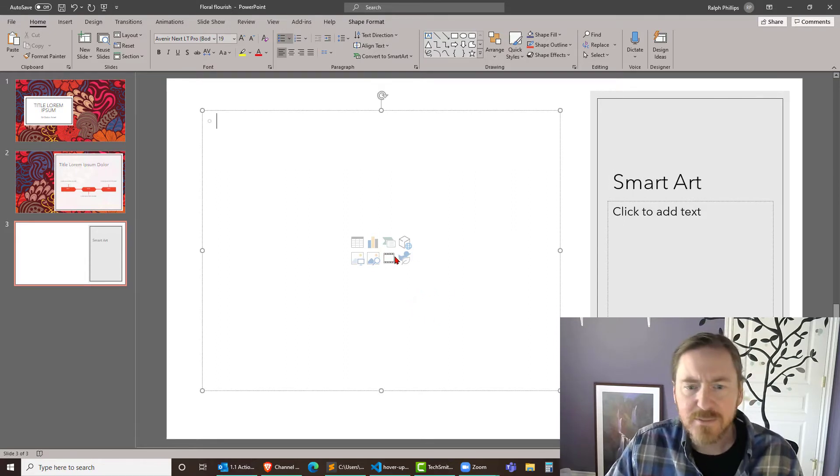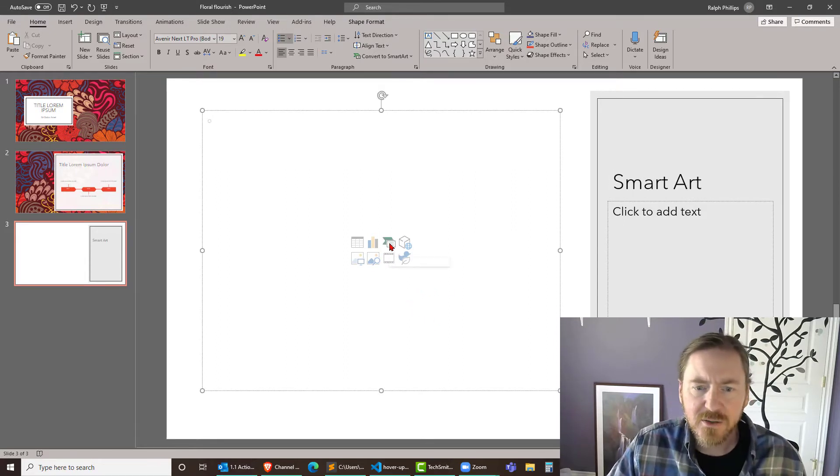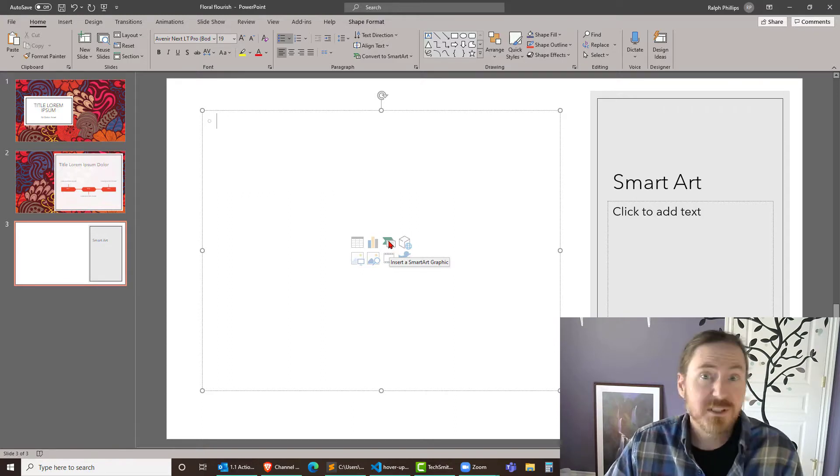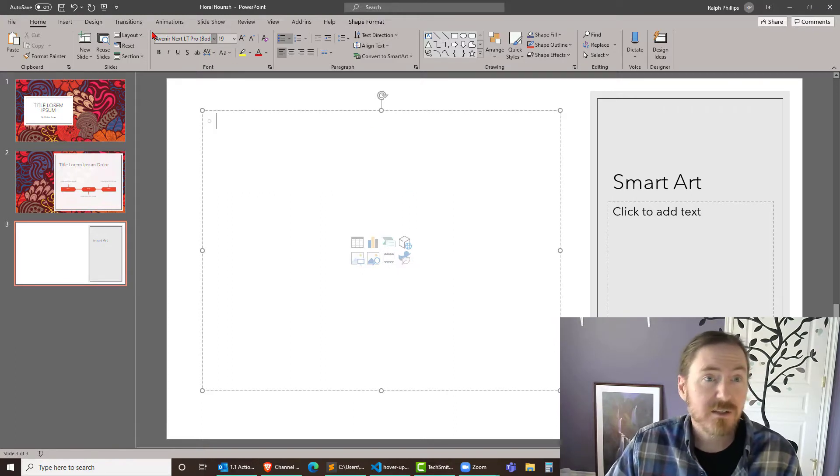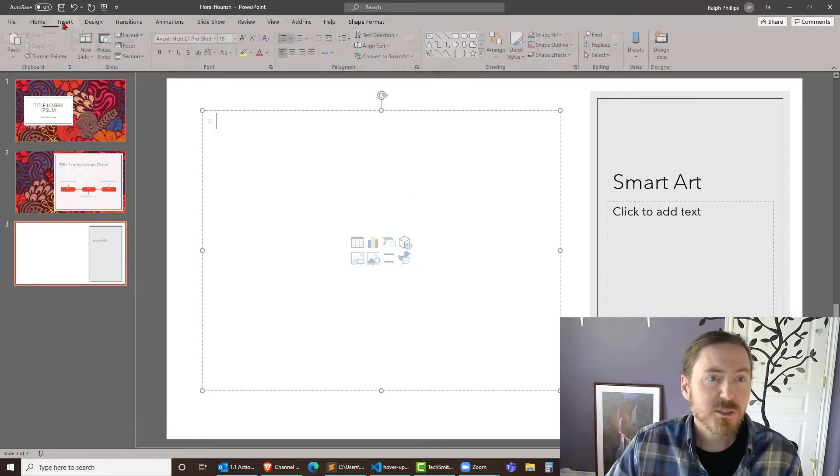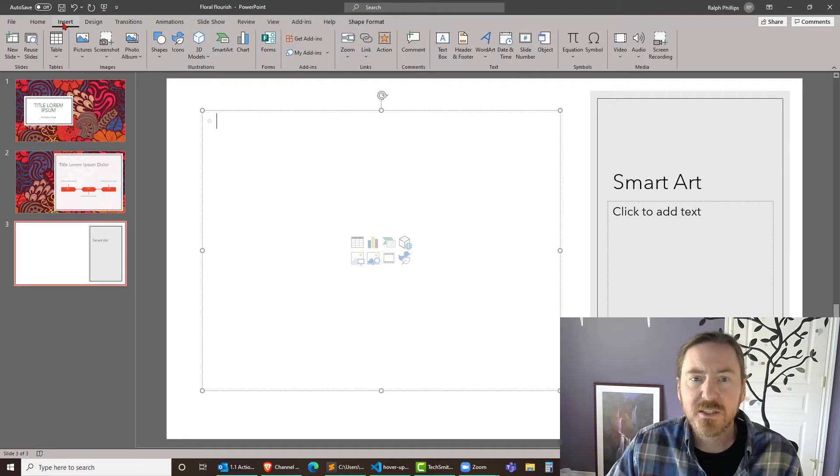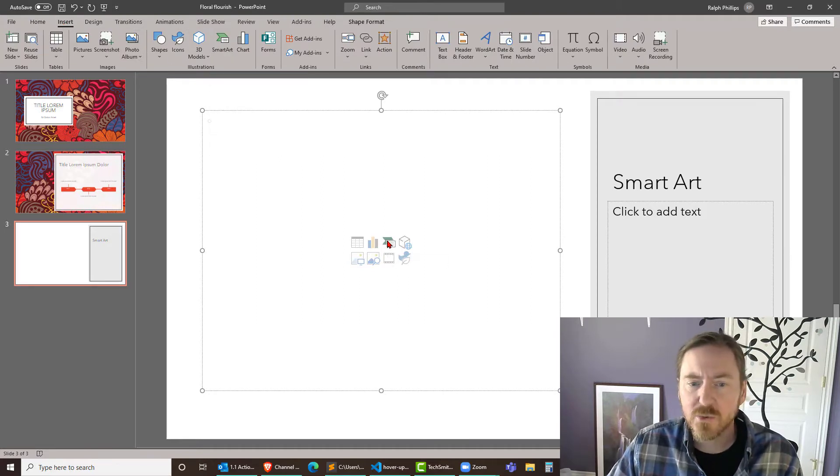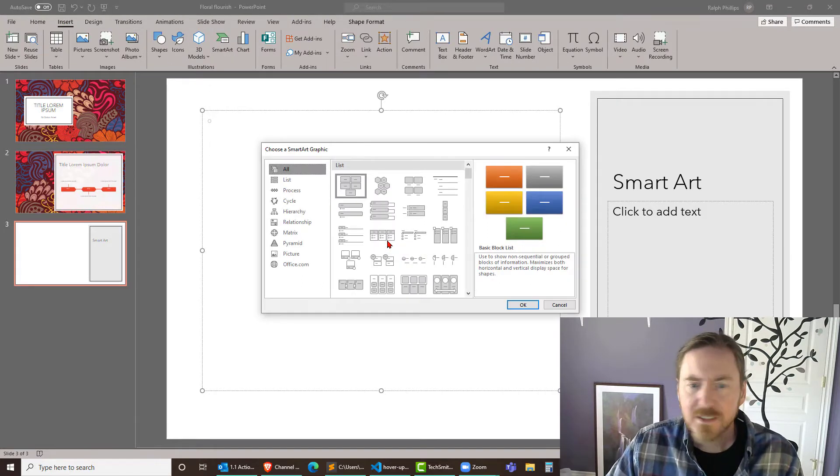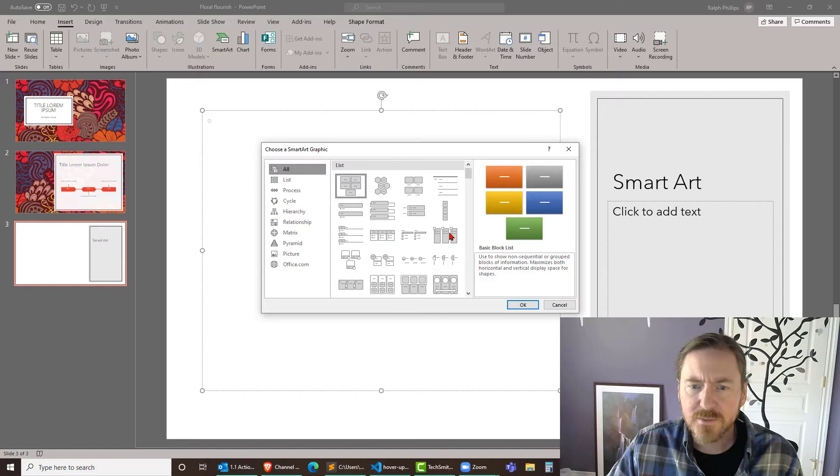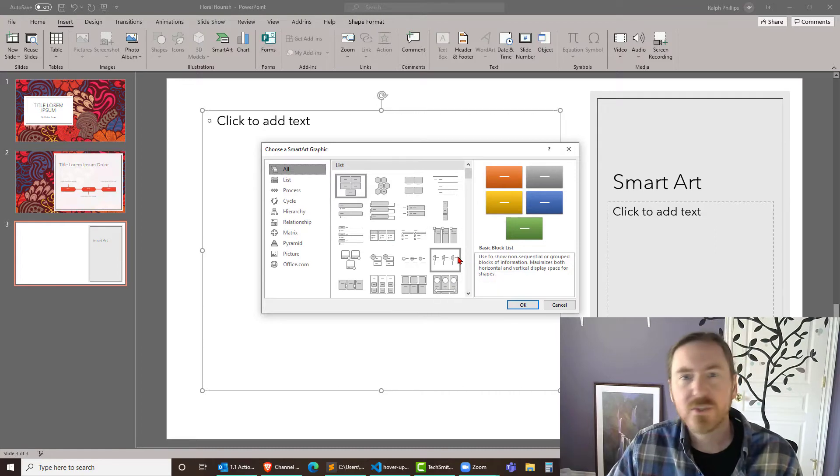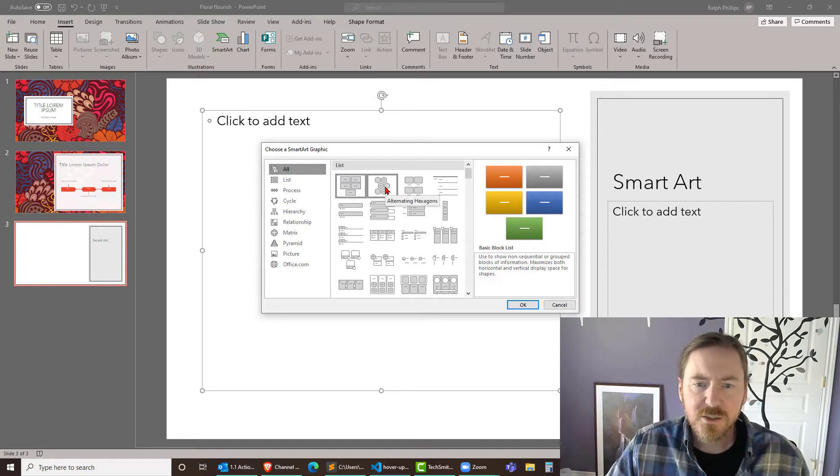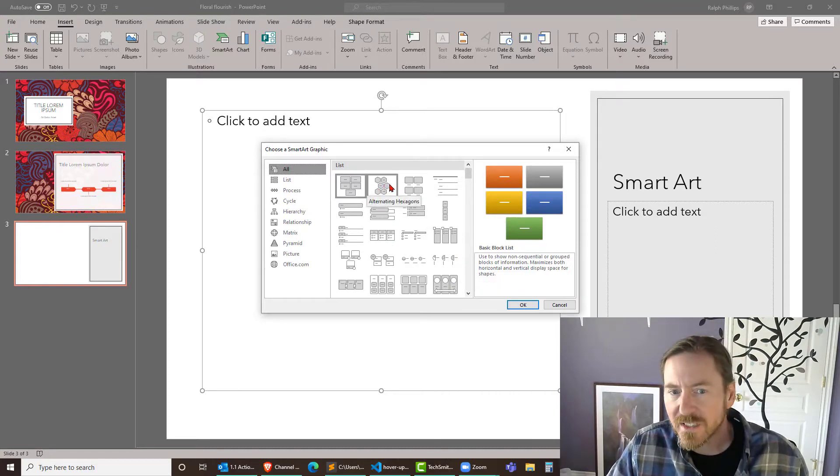So on the main content menu we get here there actually is an insert smart art graphic button. But if this button wasn't here then I could just head up to the insert ribbon and there's an option for smart art. So either way works. I'm going to get some smart art. It doesn't matter which one we experiment with. I'll just choose this one right here.